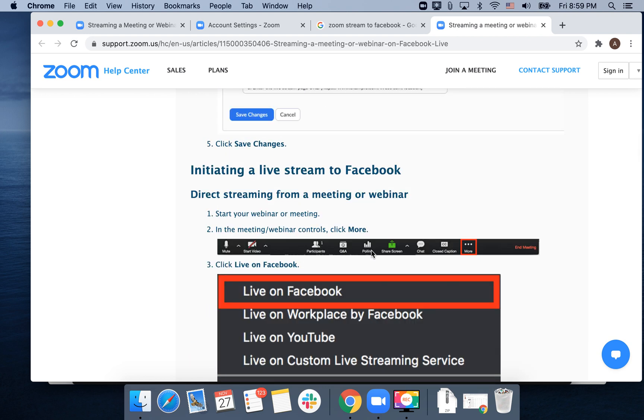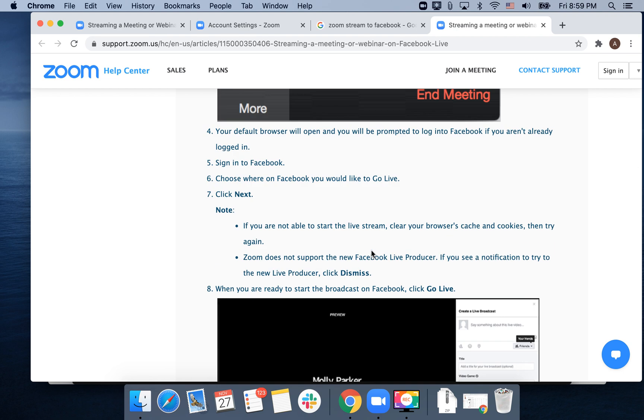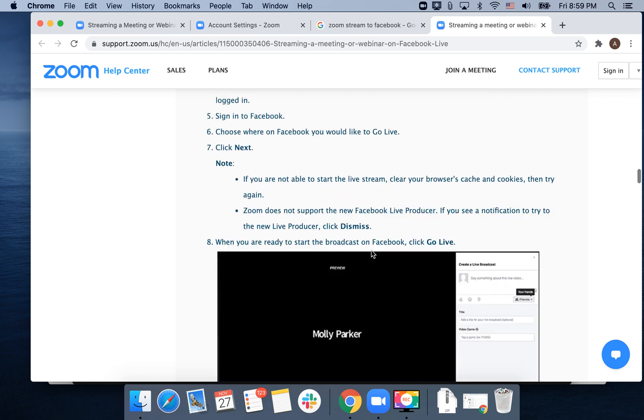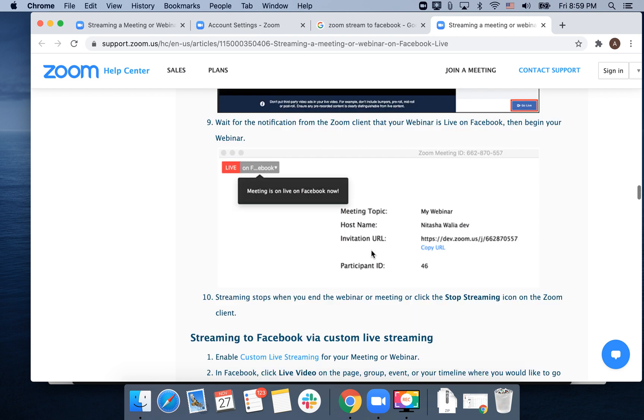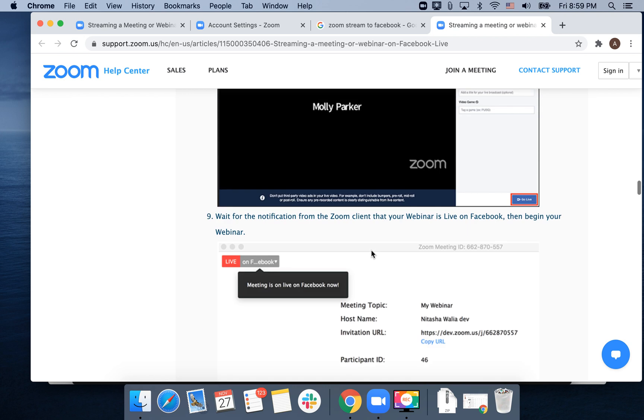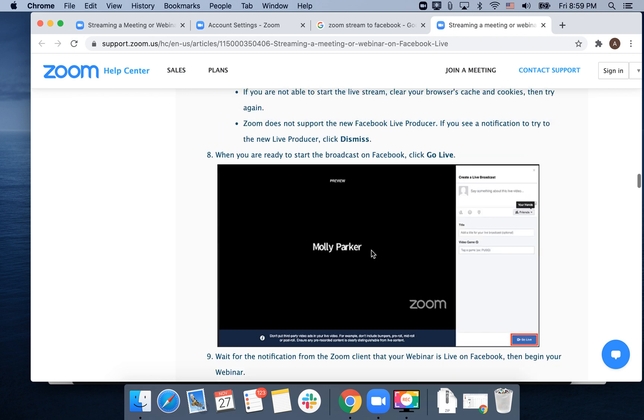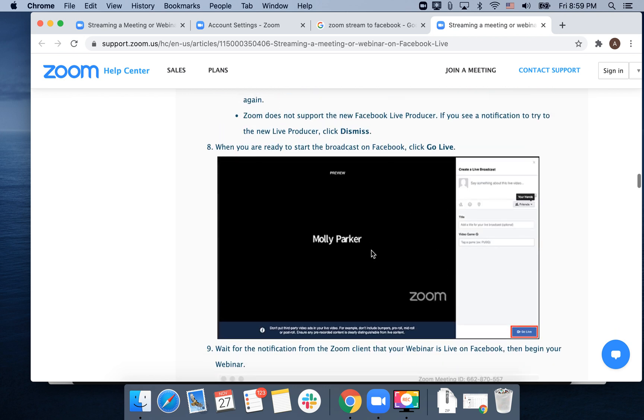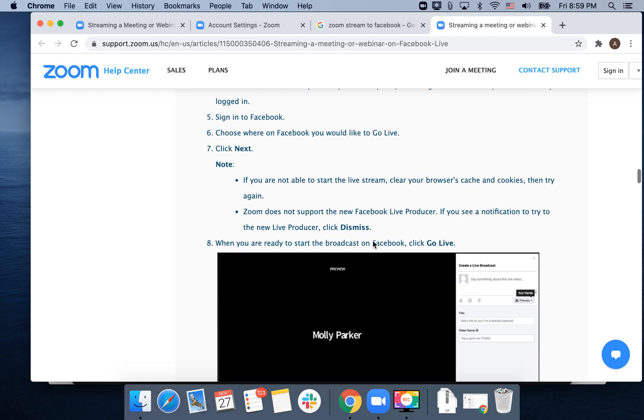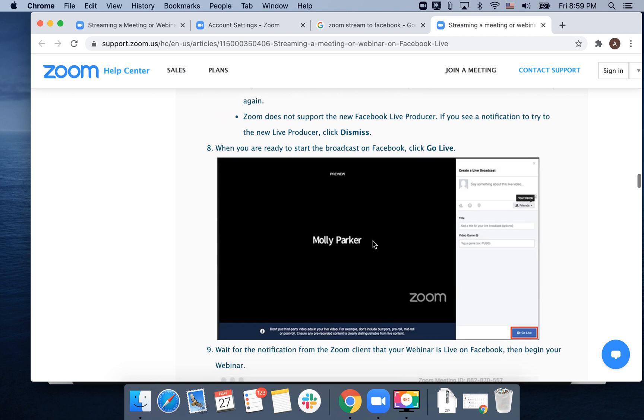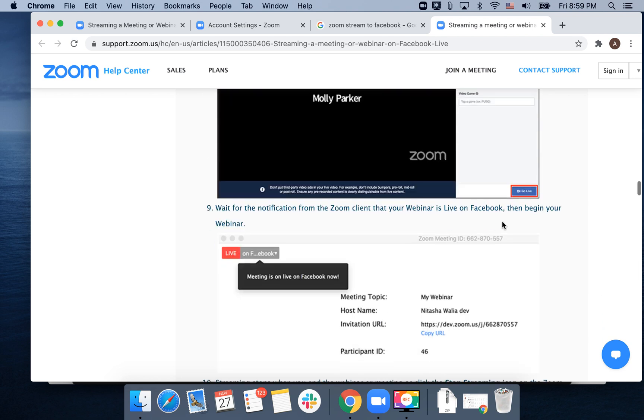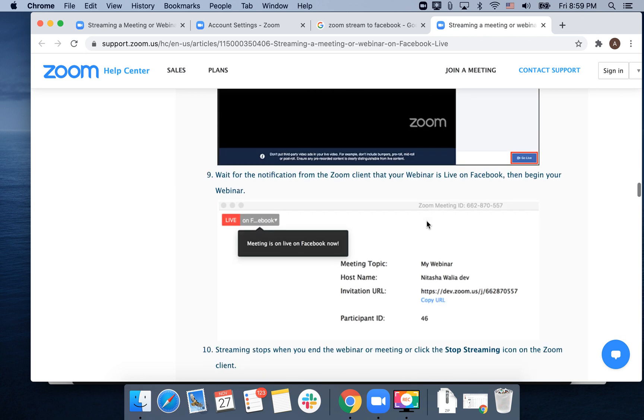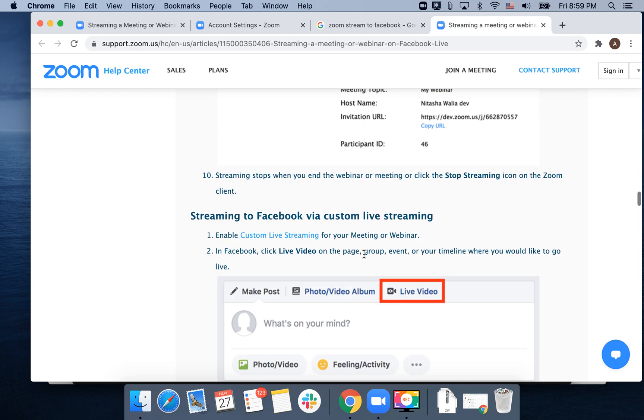You can also stream webinars. Basically, when you're ready to start the broadcast on Facebook, click 'Go Live' here and then wait for notification from the Zoom client that your webinar is live on Facebook, then begin your webinar.